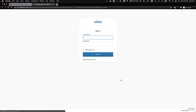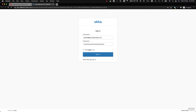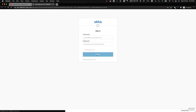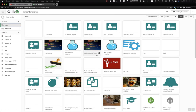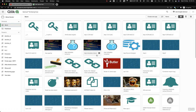Okta is a commercial authentication provider, quite popular in enterprises, and it has a lot of features. Here we're just using the basics, which is to authenticate ourselves, prove that we are who we claim to be, and then return to Butler Auth, and then onward to Qlik Sense.